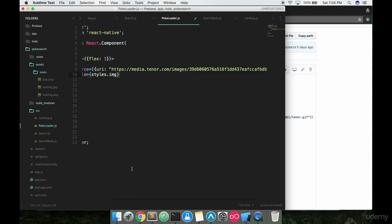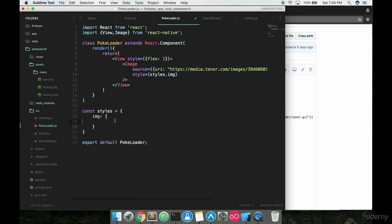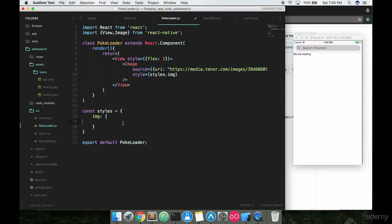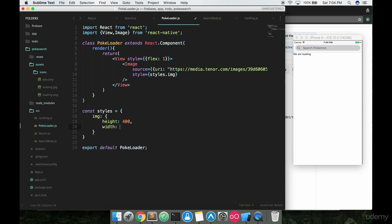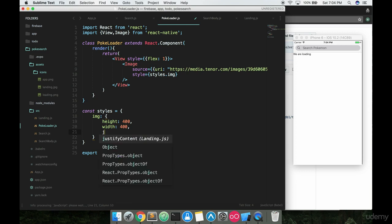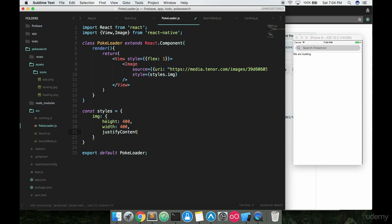Now a couple more things before we save this and run it, I do want to change the styling here so that we have a height of 400 pixels, a width of 400 pixels. So it's just like a nice, decently sized image. I want to center this image up by giving it a justified content with the center.